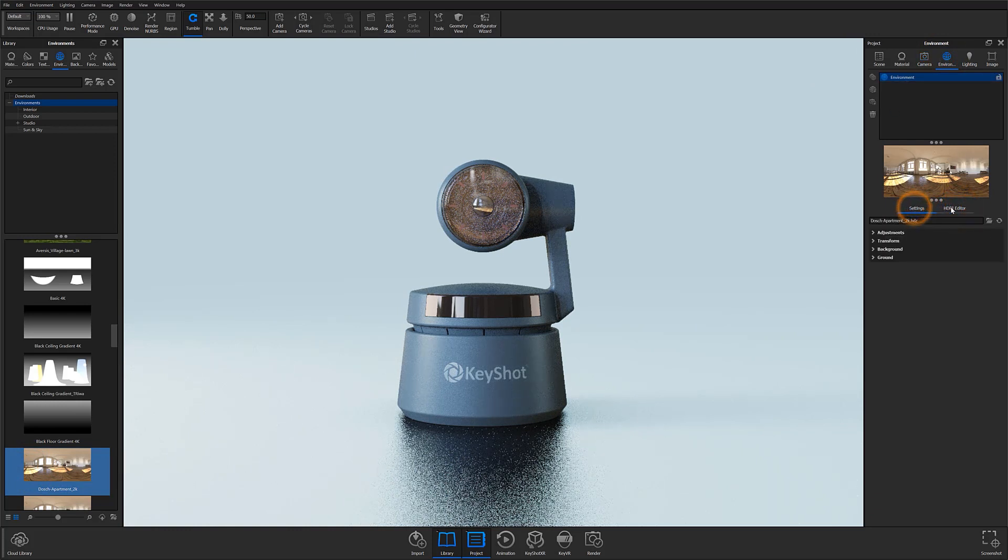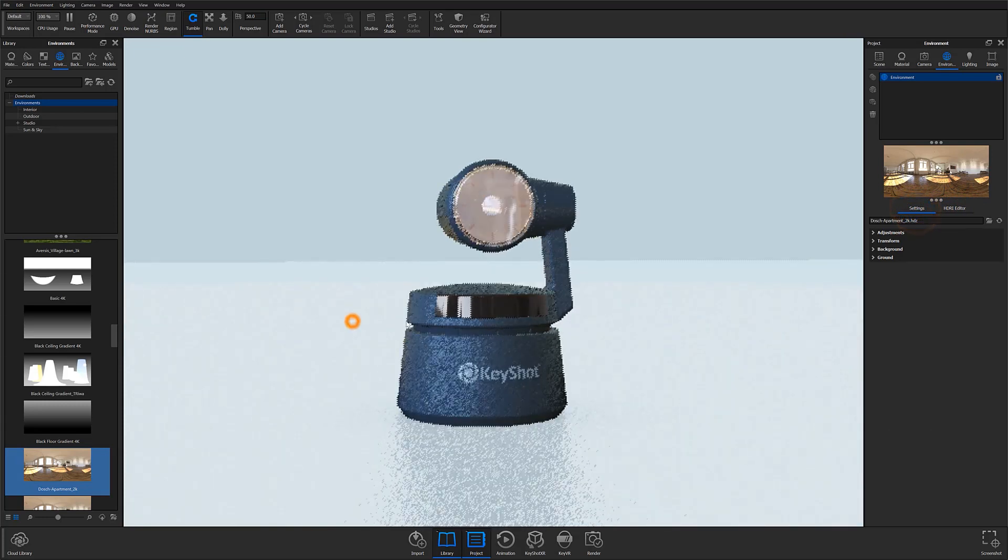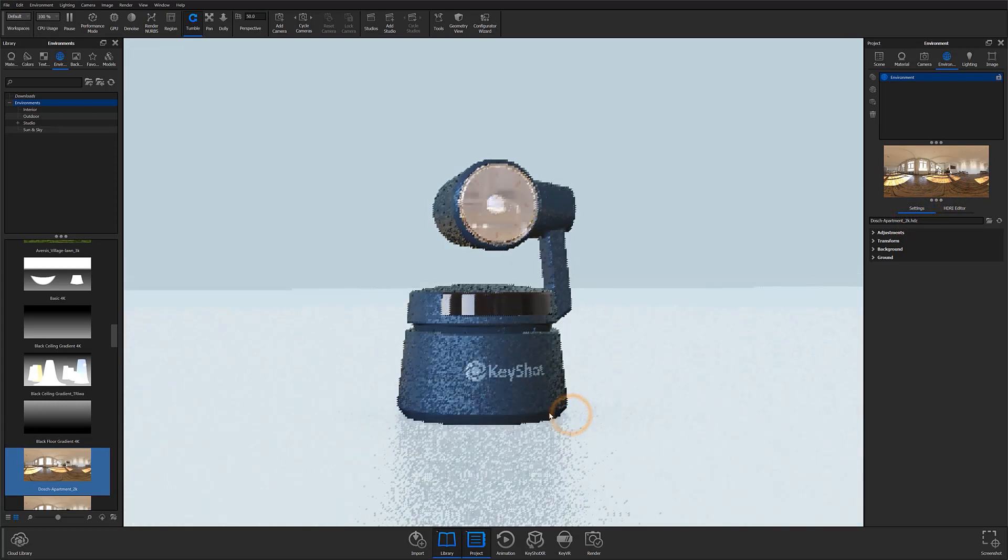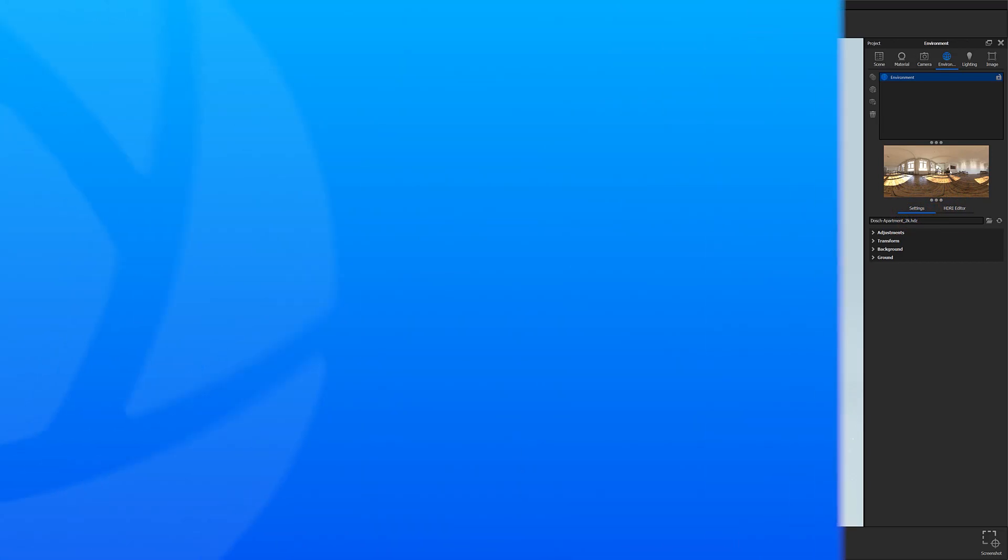I'll be covering more about HDRI environments in our next KeyShot Essentials episode, so definitely tune into that to learn more.